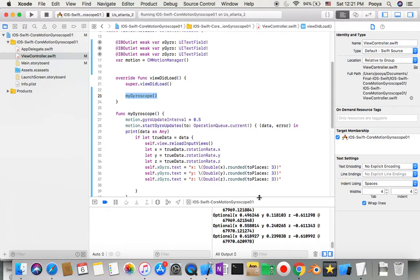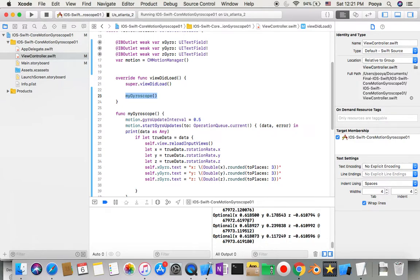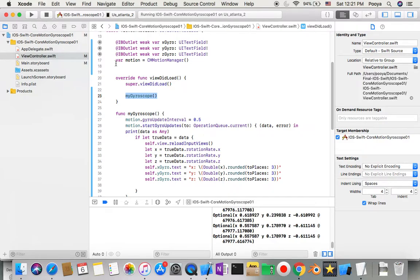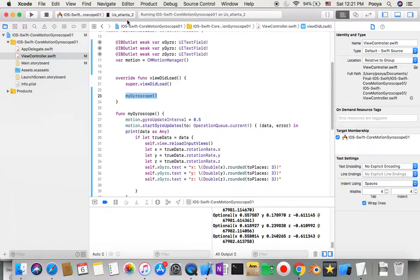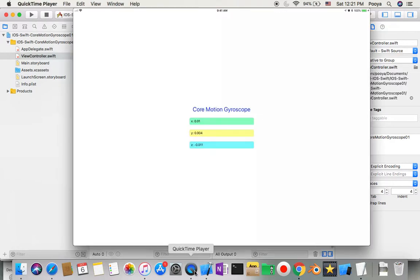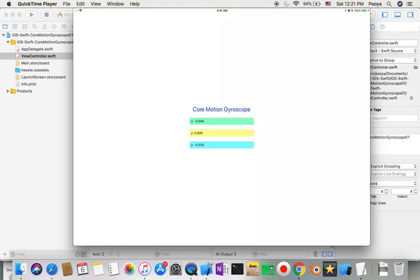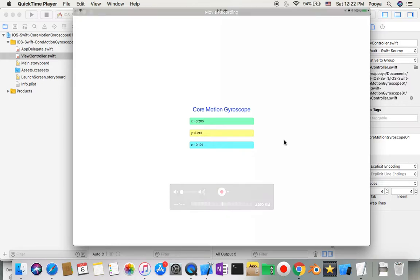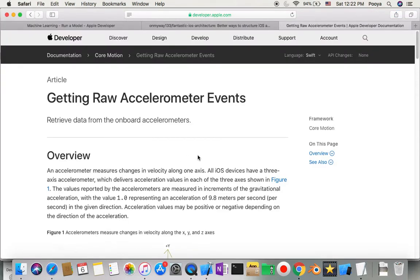Now I'm going to run it. We need to run this on a real device because the simulator won't get data. Here we have results on screen.